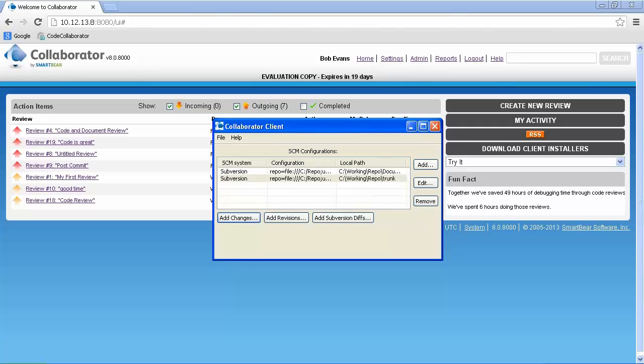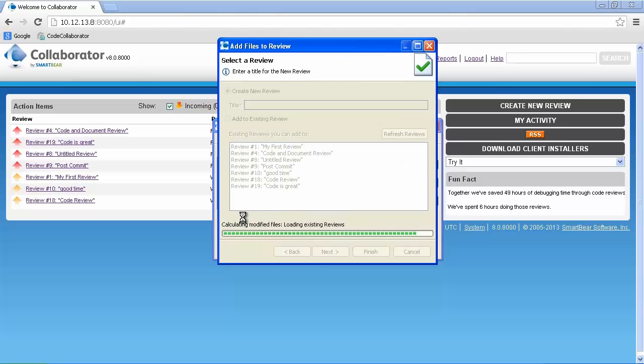This client is pointed to Subversion, so we'll be using that to create the review. It is important to note that the tool supports both pre- and post-commit reviews, and we'll be doing a pre-commit review for this demo. We'll choose Add Changes, and give the review a name.